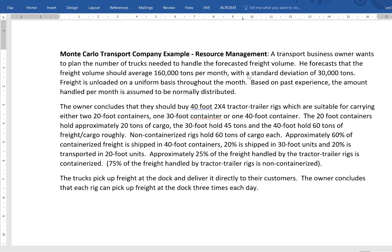He forecasted the freight volume should average 160,000 tons per month with a standard deviation of 30,000 tons. Freight is unloaded uniformly throughout the month and based on past experience, the amount handled per month is assumed to be normally distributed.